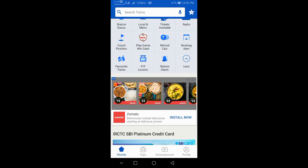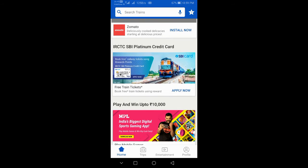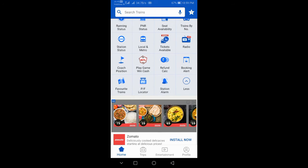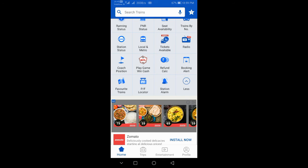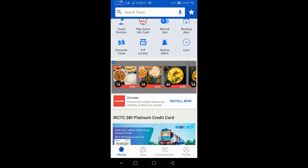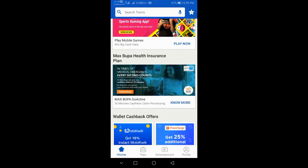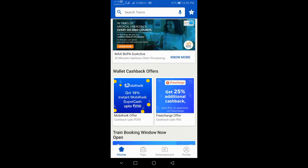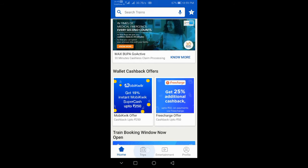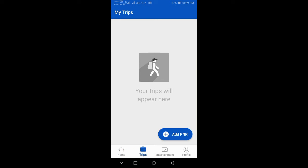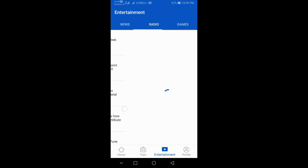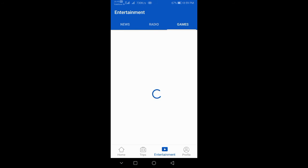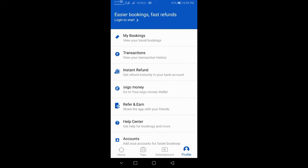There's a station alarm feature, and you have trips, entertainment, news, radio, games, and food ordering.